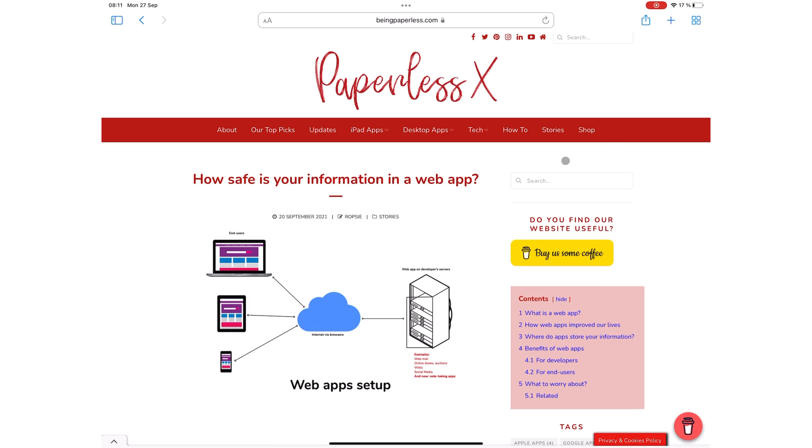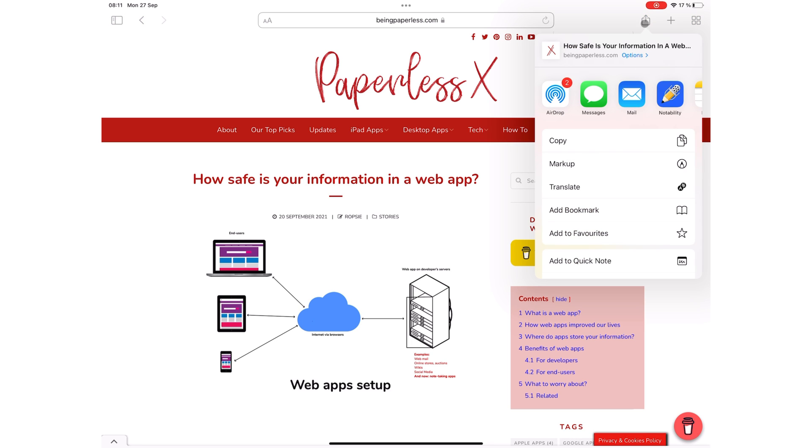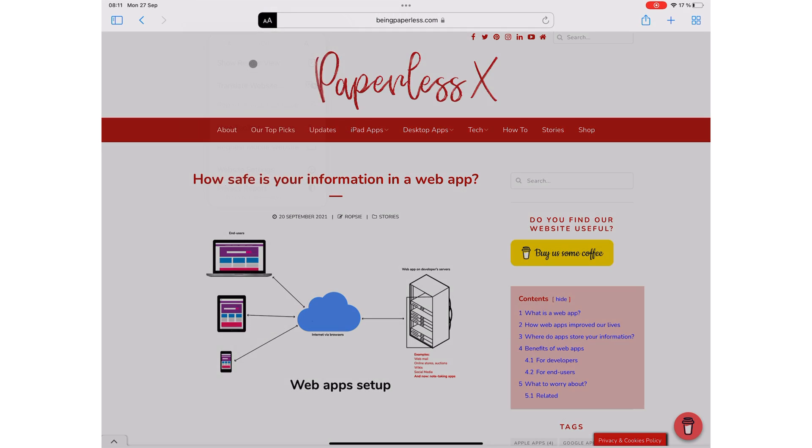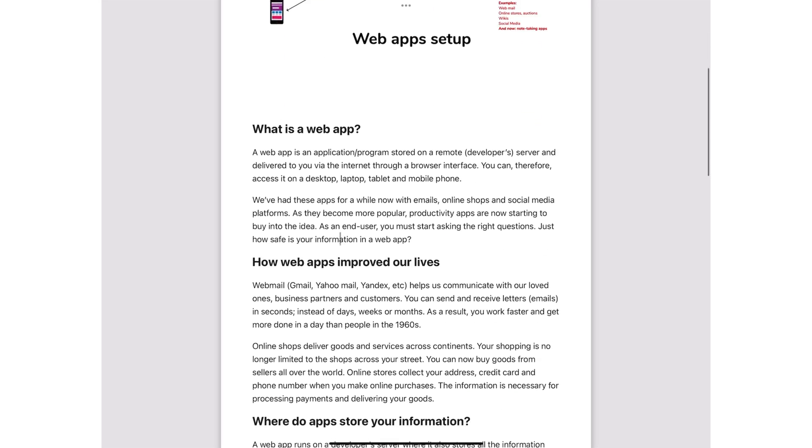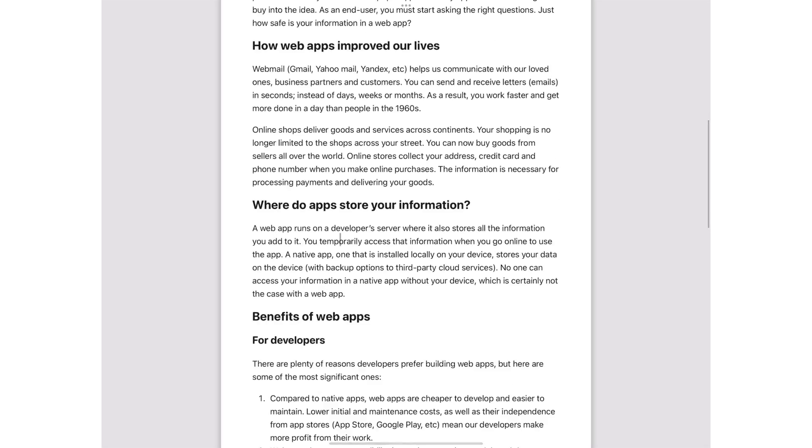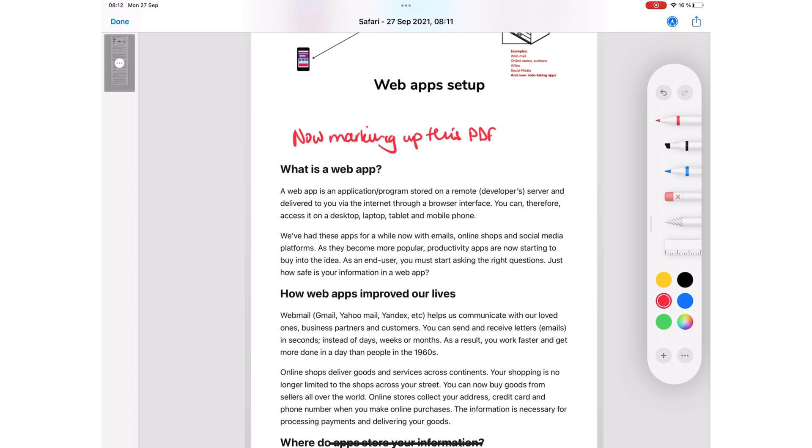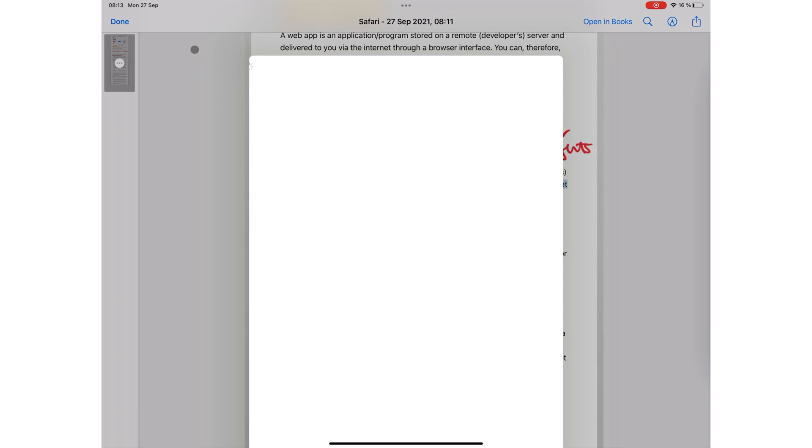In Safari, you can markup web pages, which is great for research. For a better look, you want to make your article show reader view to remove ads and make the article look more like a PDF than a web page. Then you can markup the PDF as you would any other PDF. When you're done, you can save it to your iPad.